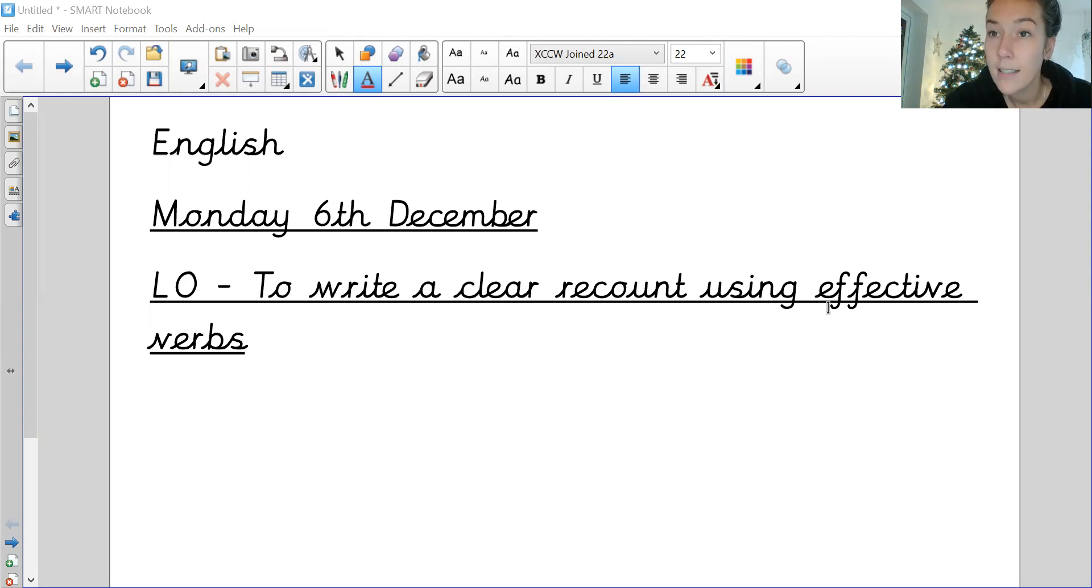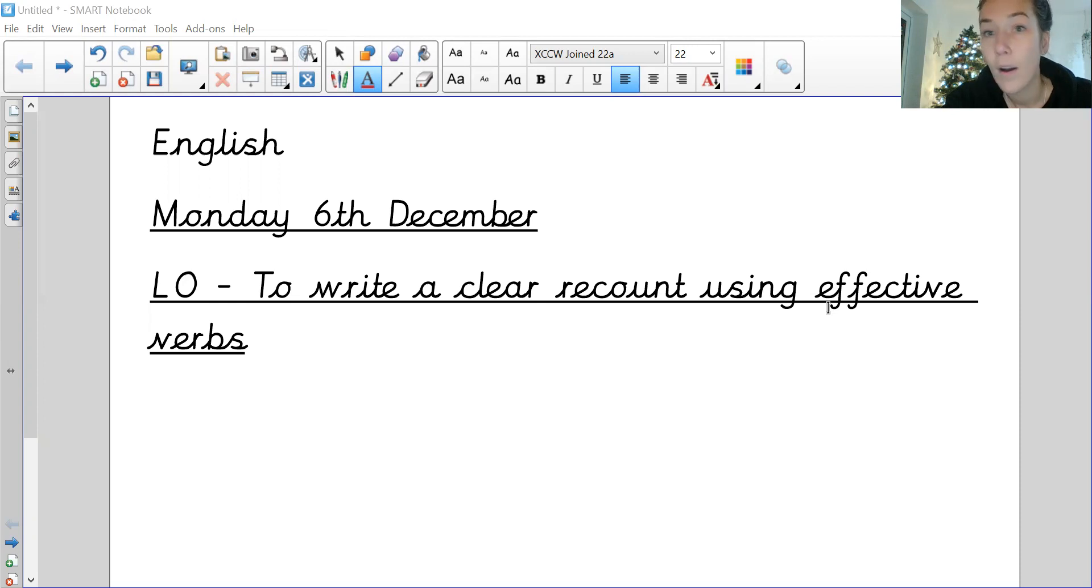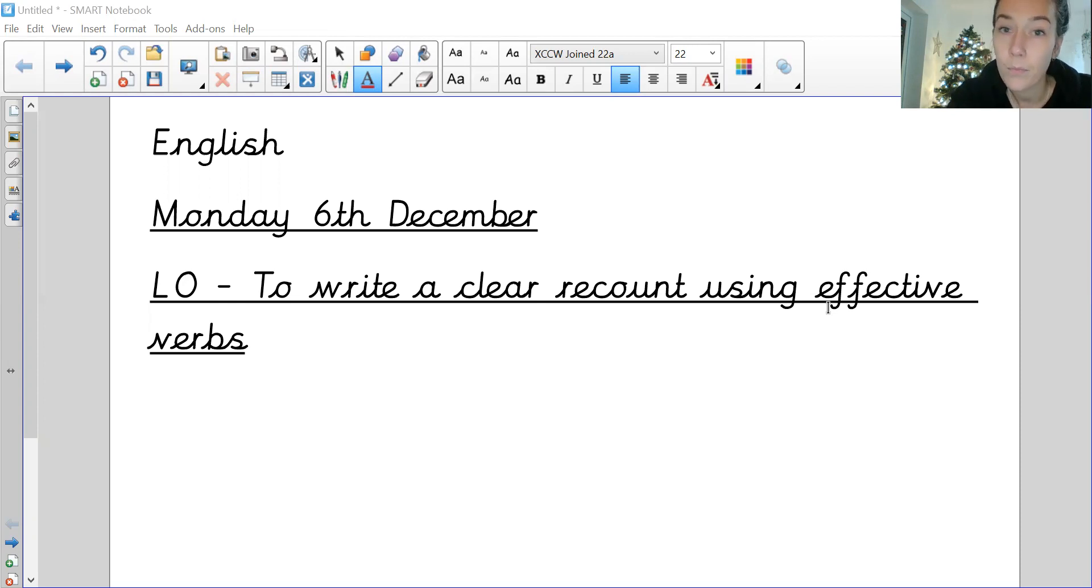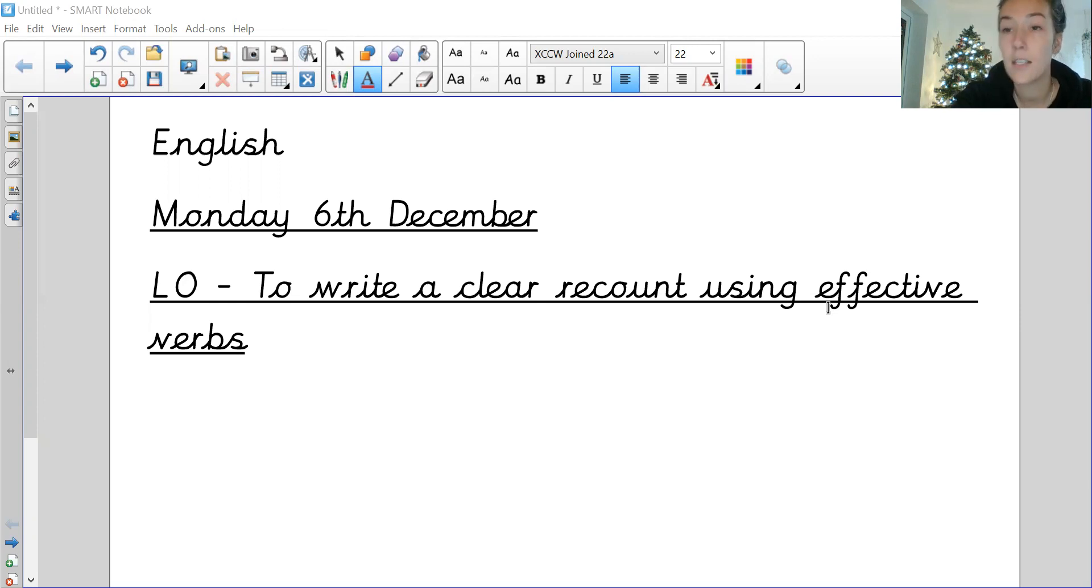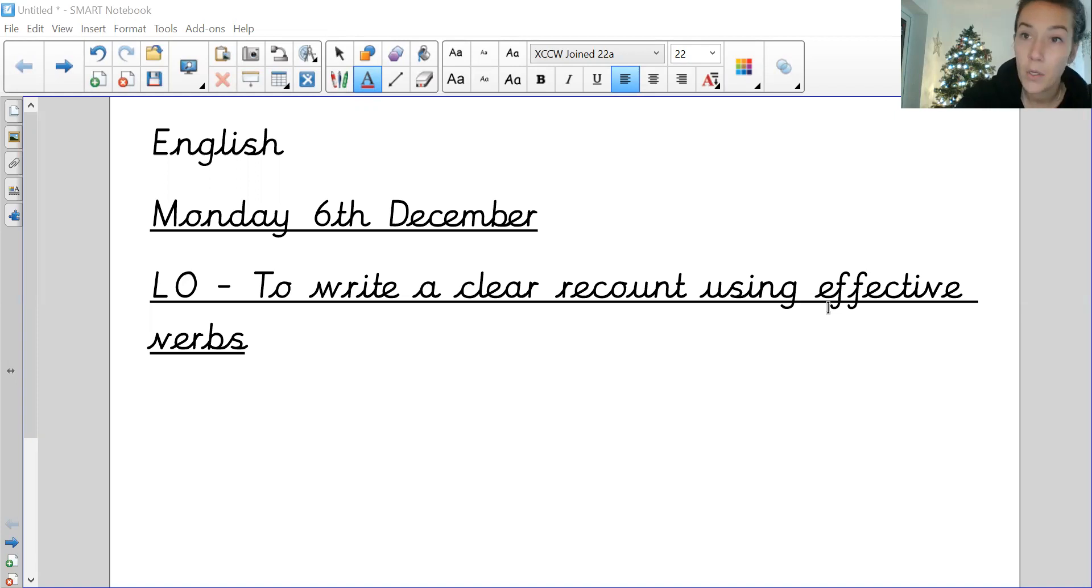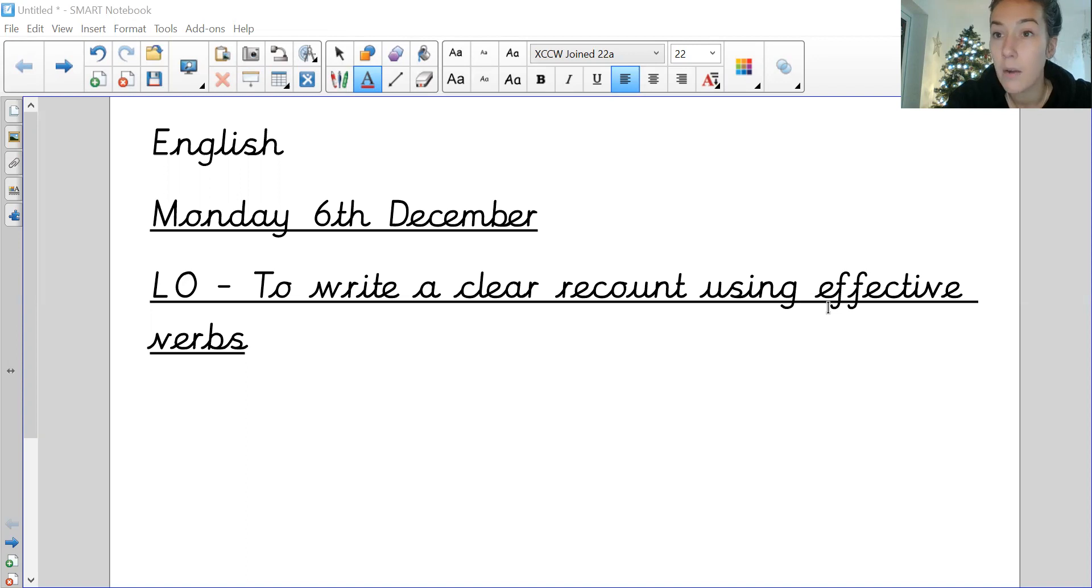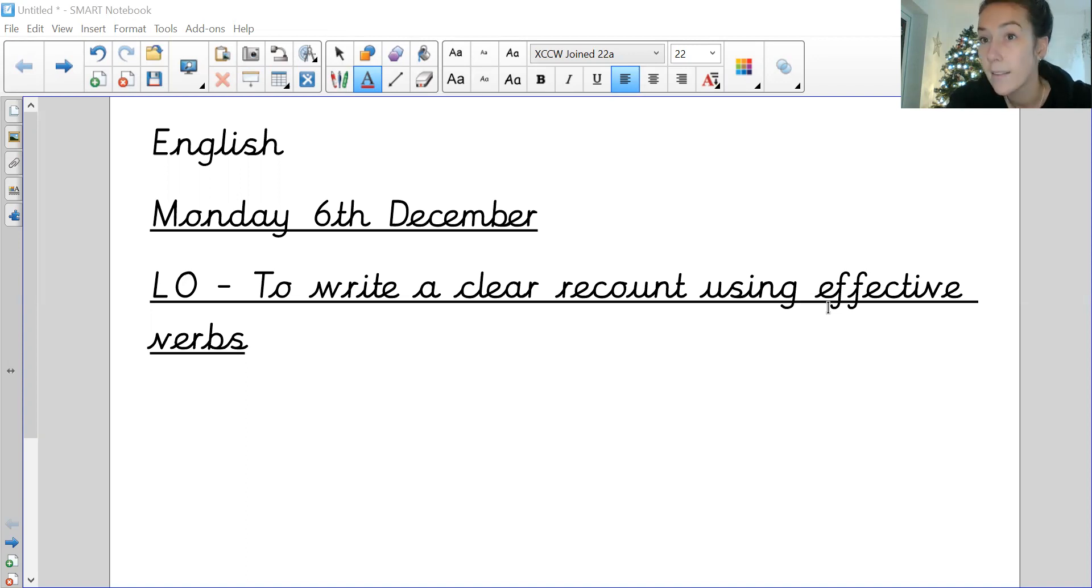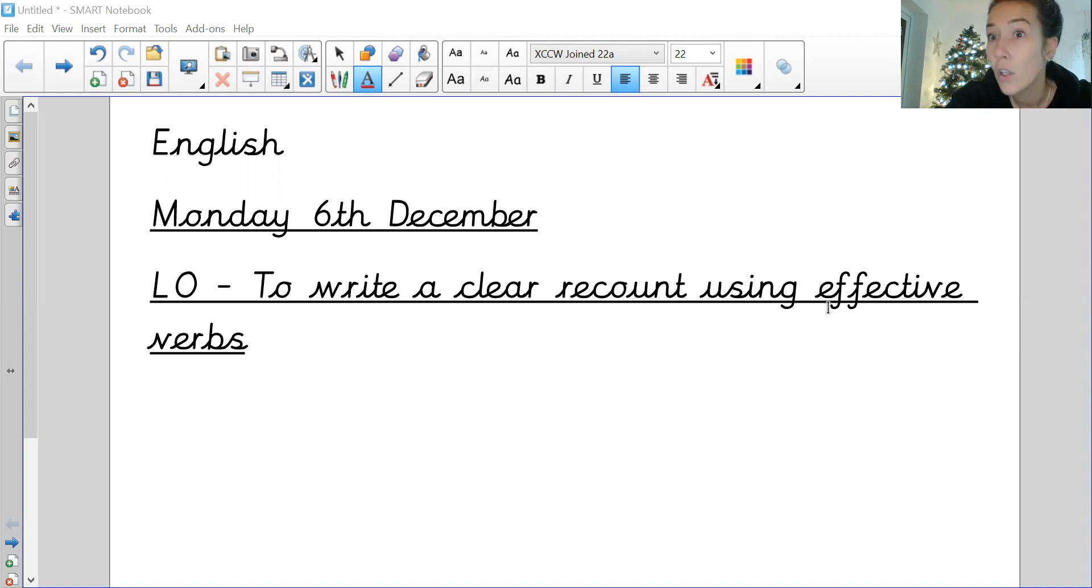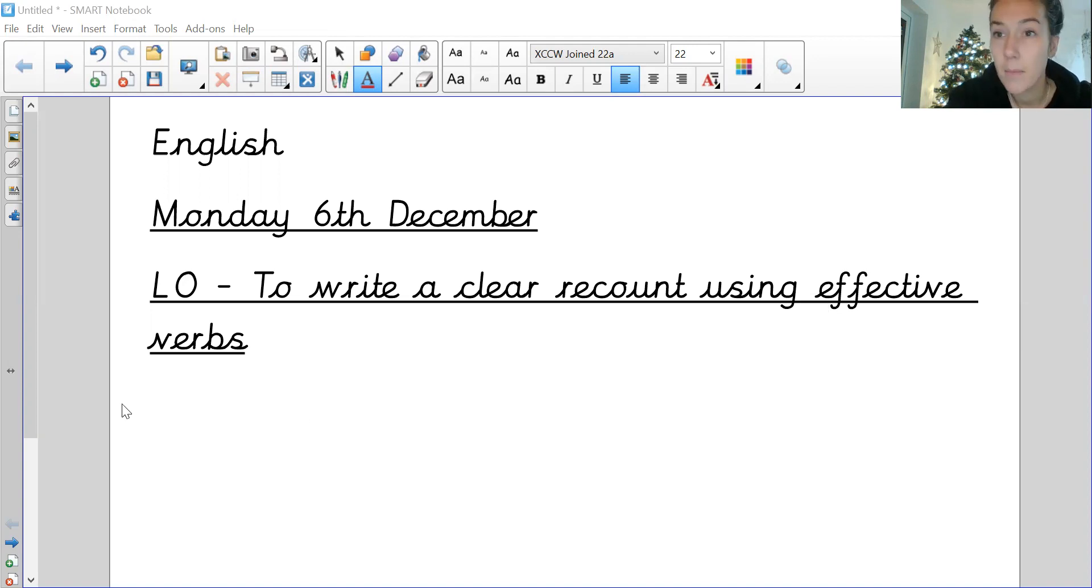You're all super duper at it in class. We know that it's a doing word or an action: to jump, to move, to dance, to jog, to wiggle. So I'm really looking out for those verbs in your writing today, not just 'we went' or 'I go,' but really trying to think about them a little bit more carefully.